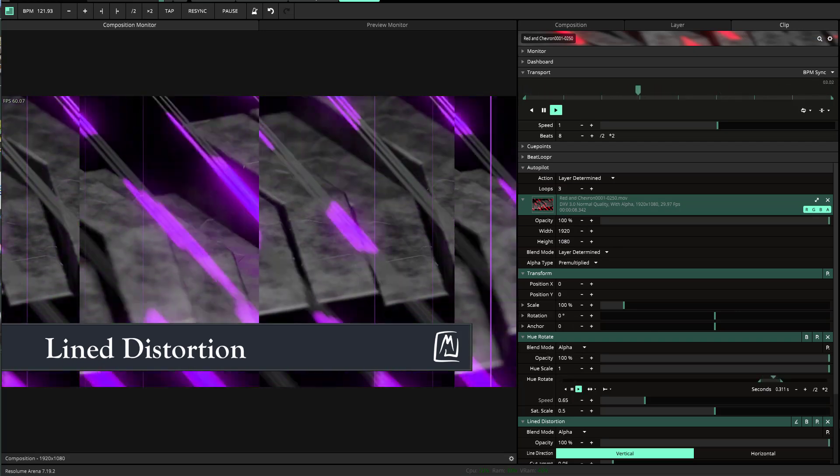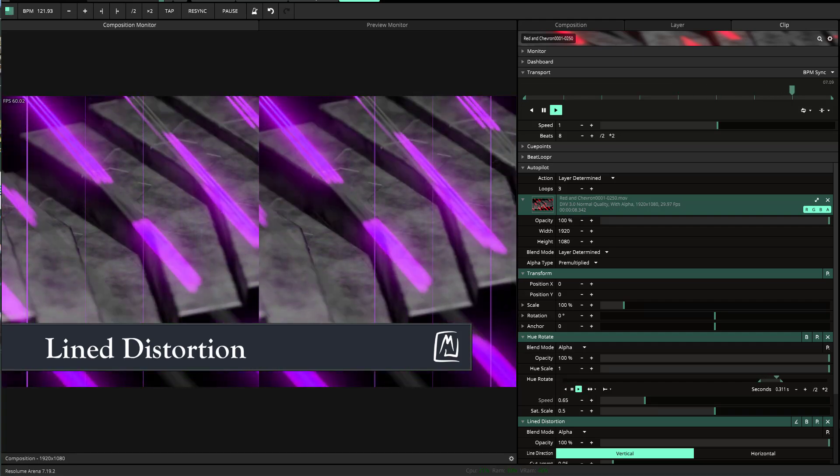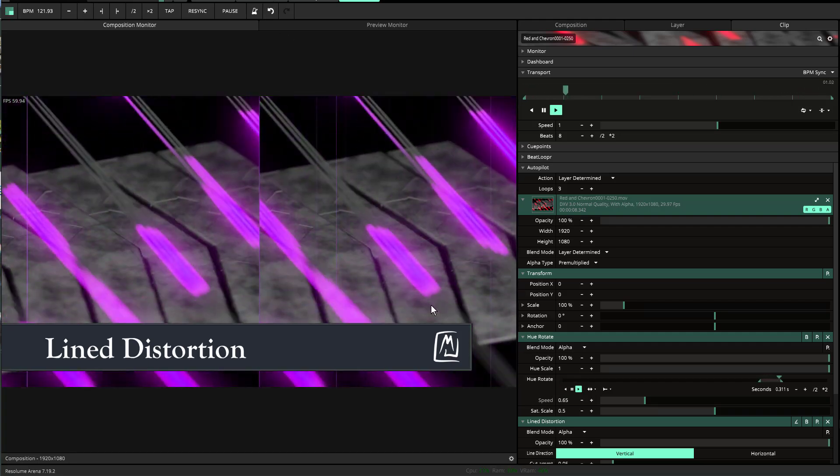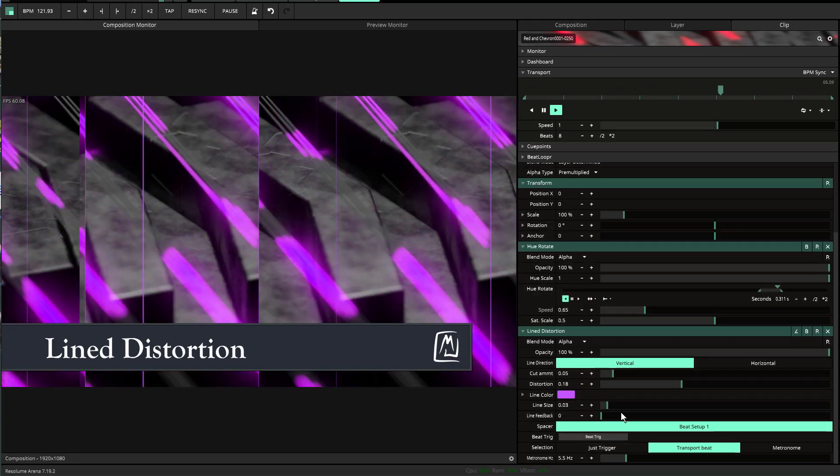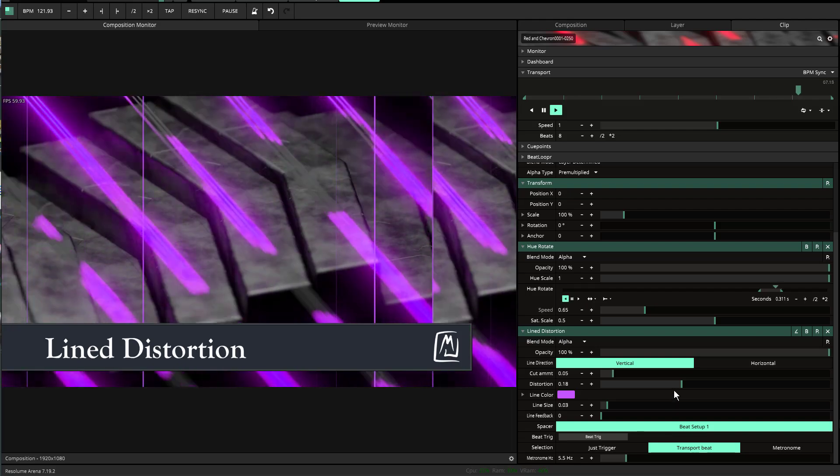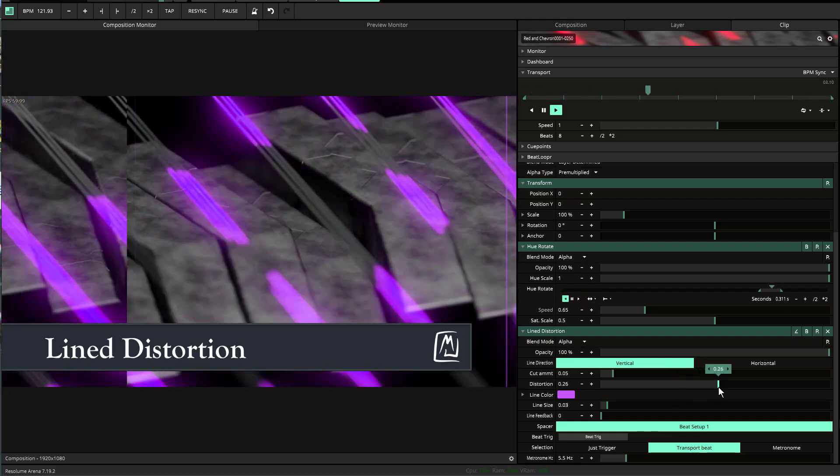It takes your media and slices it up to create a distortion. The distortion is basically randomly generated.